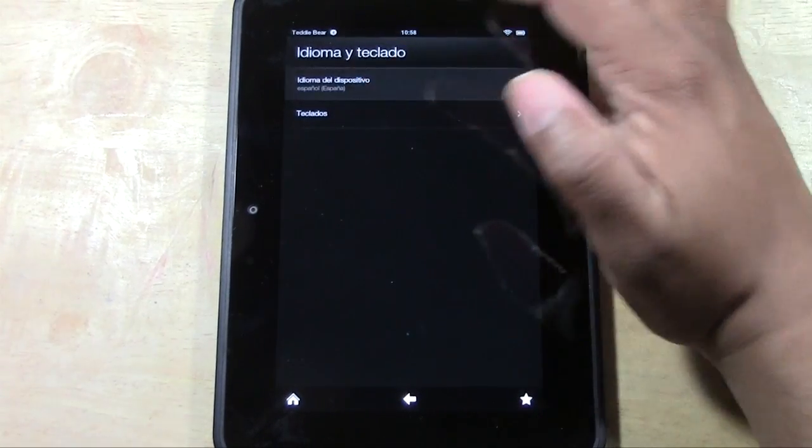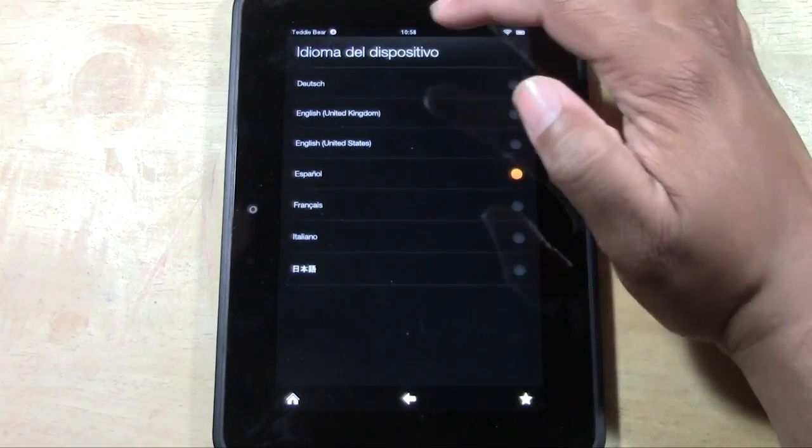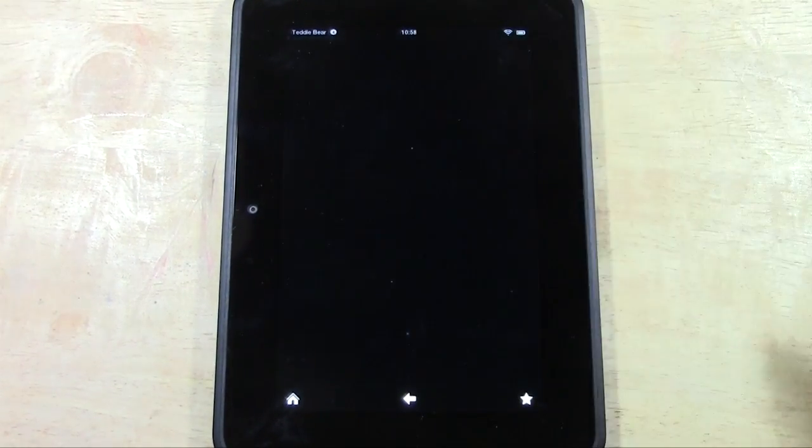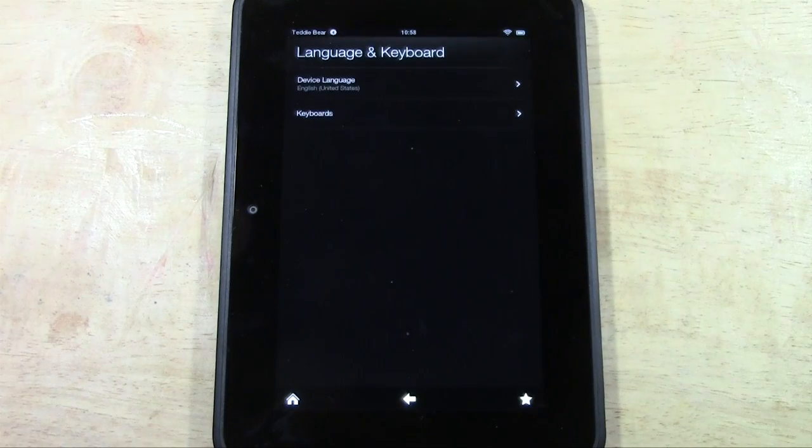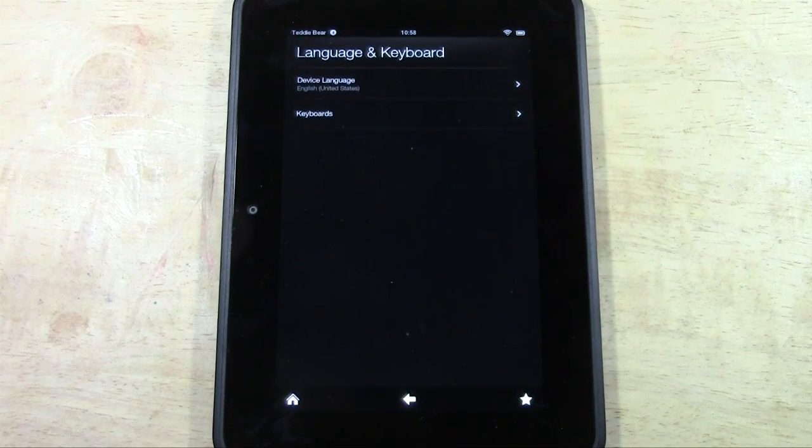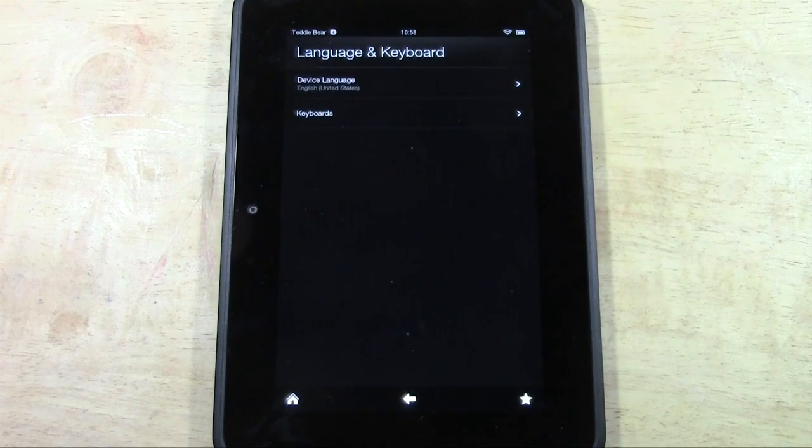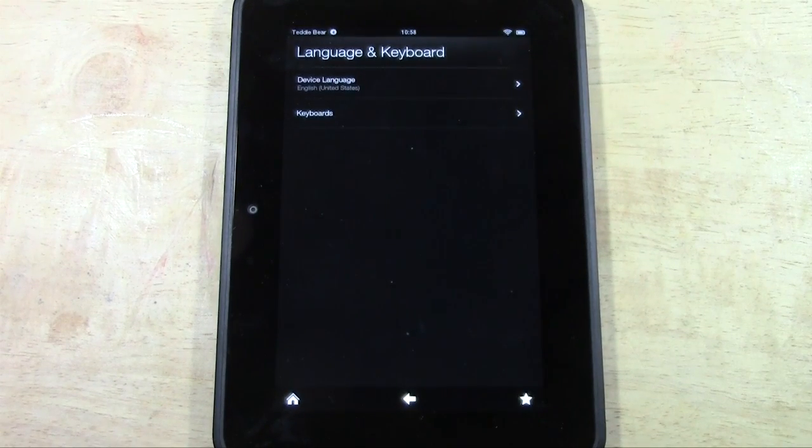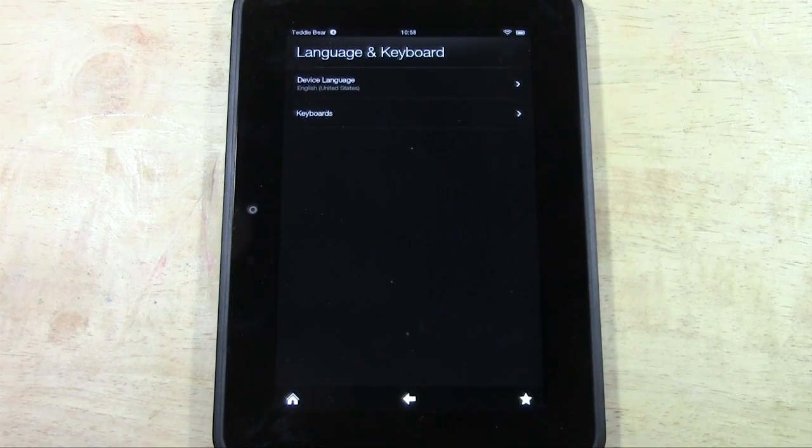Tap on the first option and then we'll go up to English United States and then you'll be back to the normal language which is the default language of English.